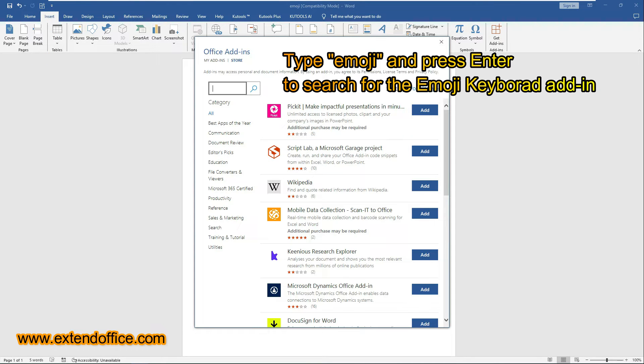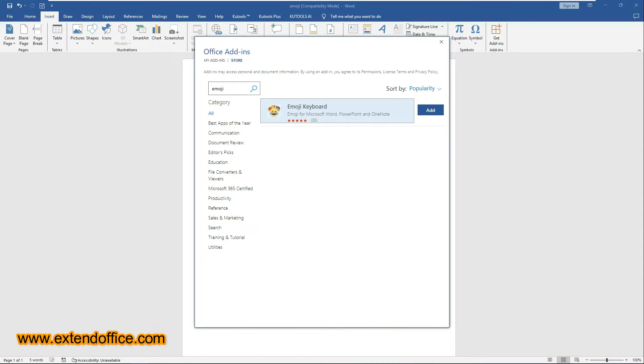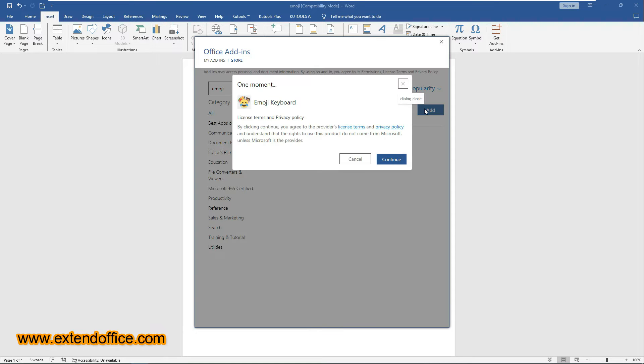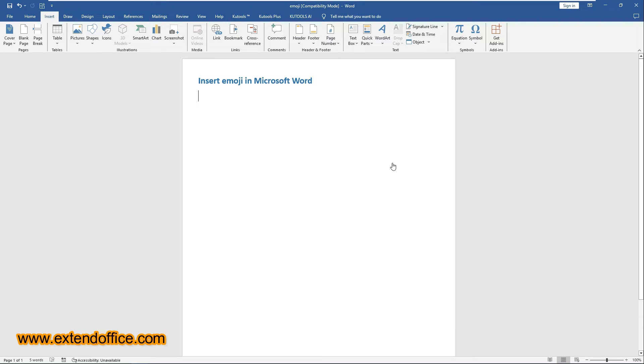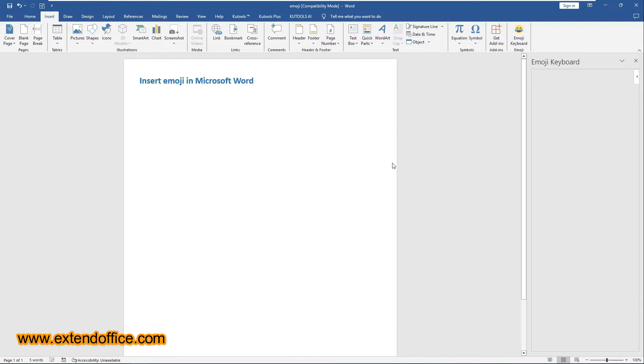In the Office Add-Ins Store, type Emoji in the search box and press Enter. Once the Emoji Keyboard Add-In appears, click the Add button. In the Next Prompt box, click Continue. Now, you need to wait for the Emoji Keyboard Add-In to finish installing.